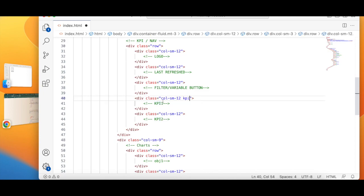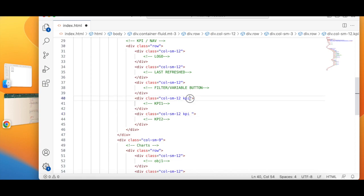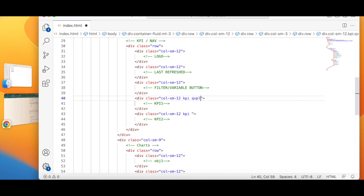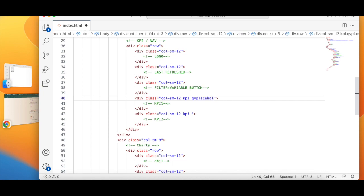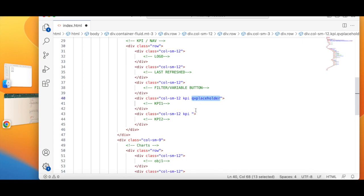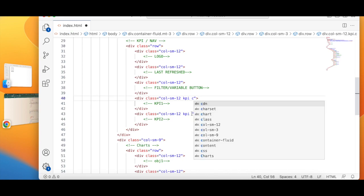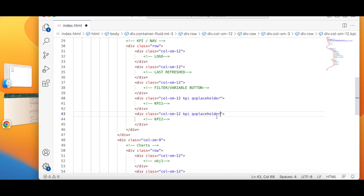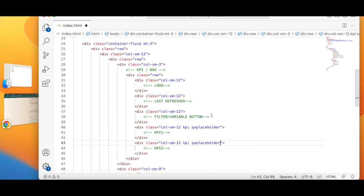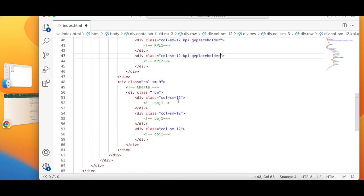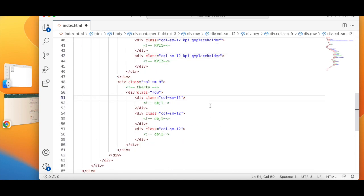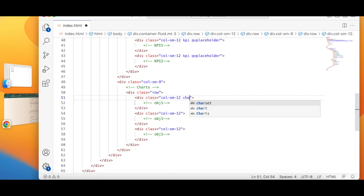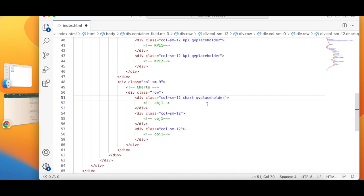So I'm going to copy my KPI, I'm going to add over here, and with this I'm going to add one more class called QV placeholder. I'm going to copy this and paste here. Similarly I will add chart QV placeholder.